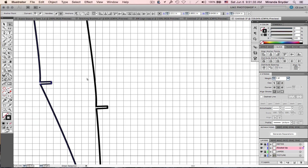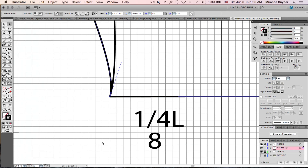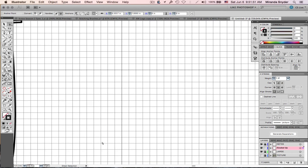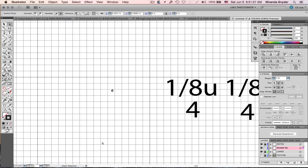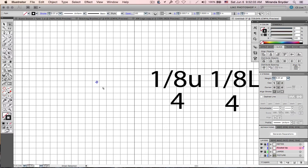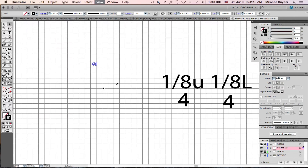Almost done — this one is only going 1/4 to the left: 1, 2, 3, 4, 5, 6, 7, 8. And then the dart point goes 1/8 up and 1/8 to the left per grade, so we do 4 units up and 4 units left: 1, 2, 3, 4 up and 1, 2, 3, 4 to the left. Now zoom out with Command Minus.